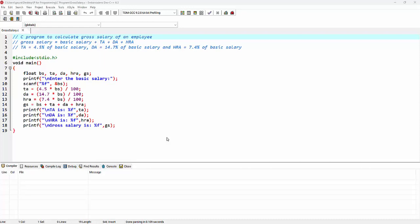In this lecture we'll see a C program to calculate gross salary of an employee. The formula for calculating gross salary is basic salary plus a few allowances like TA, DA, and HRA. Let's consider for this program the value of TA is 4.5% of basic salary, for DA it is 14.7% of basic salary, and for HRA it is 7.4% of basic salary.